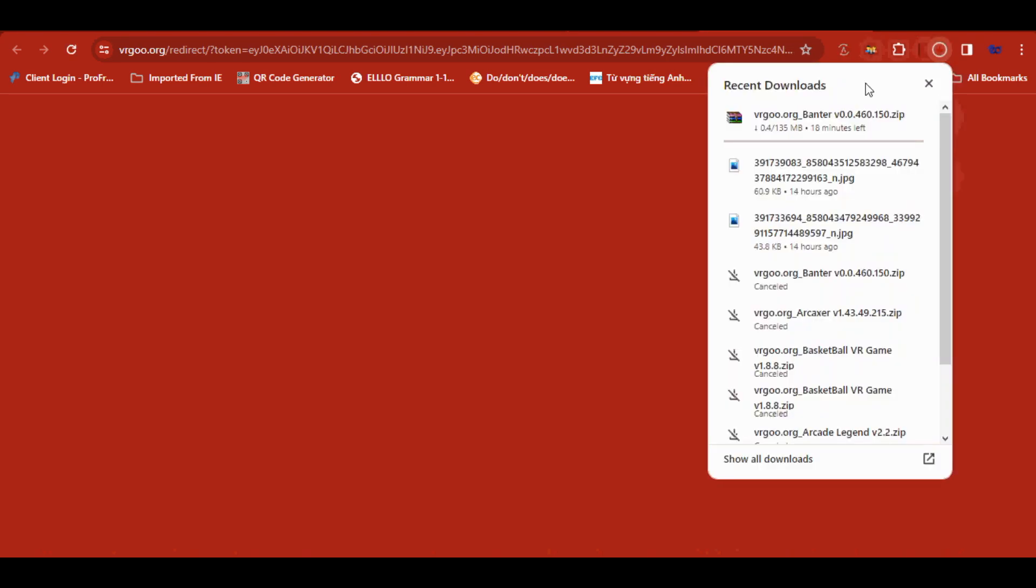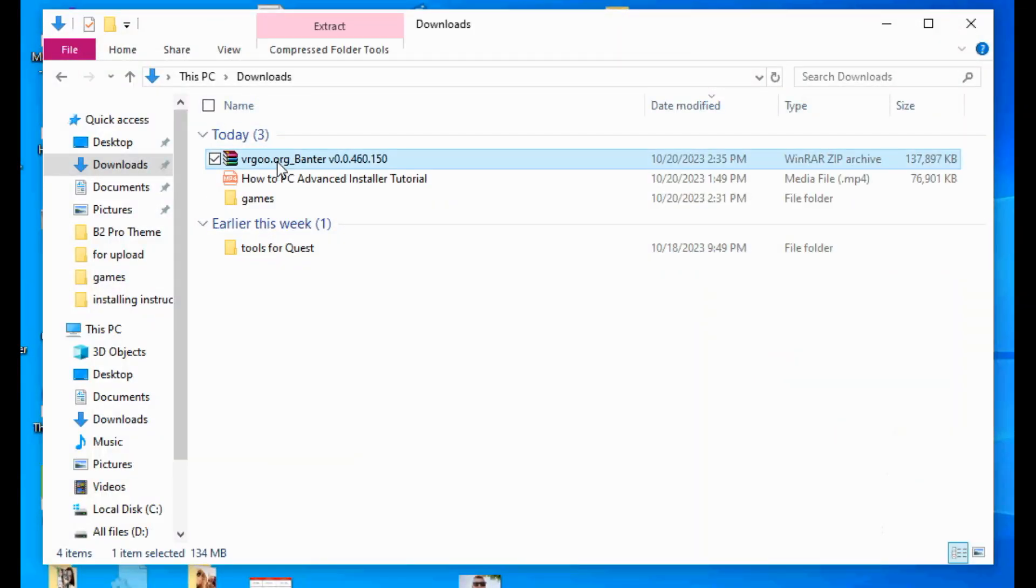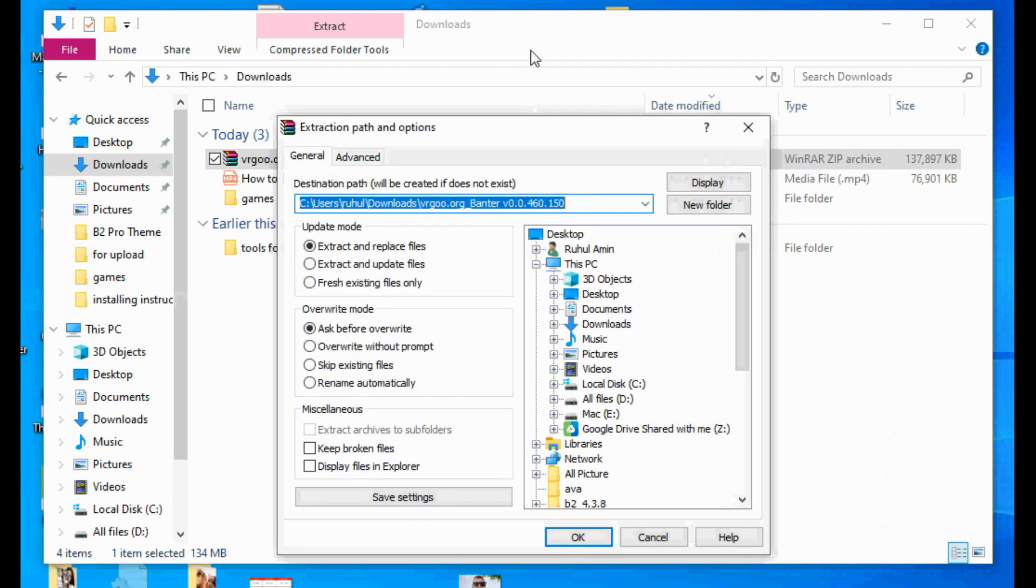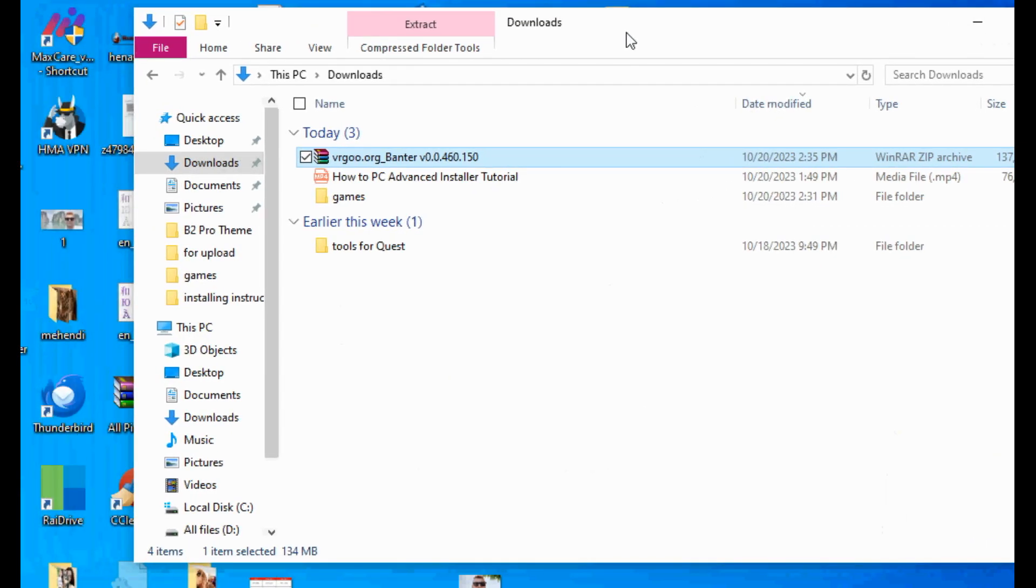Go to your download folder in your PC. Unzip your game file. Extract it.